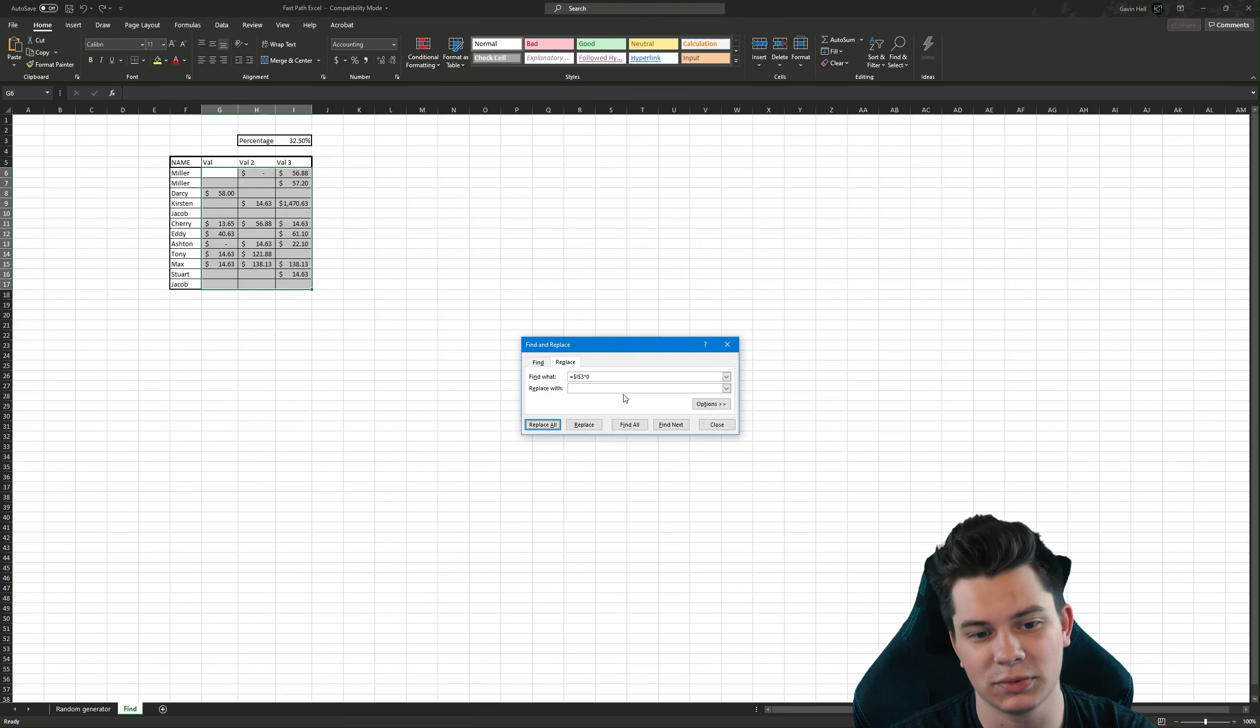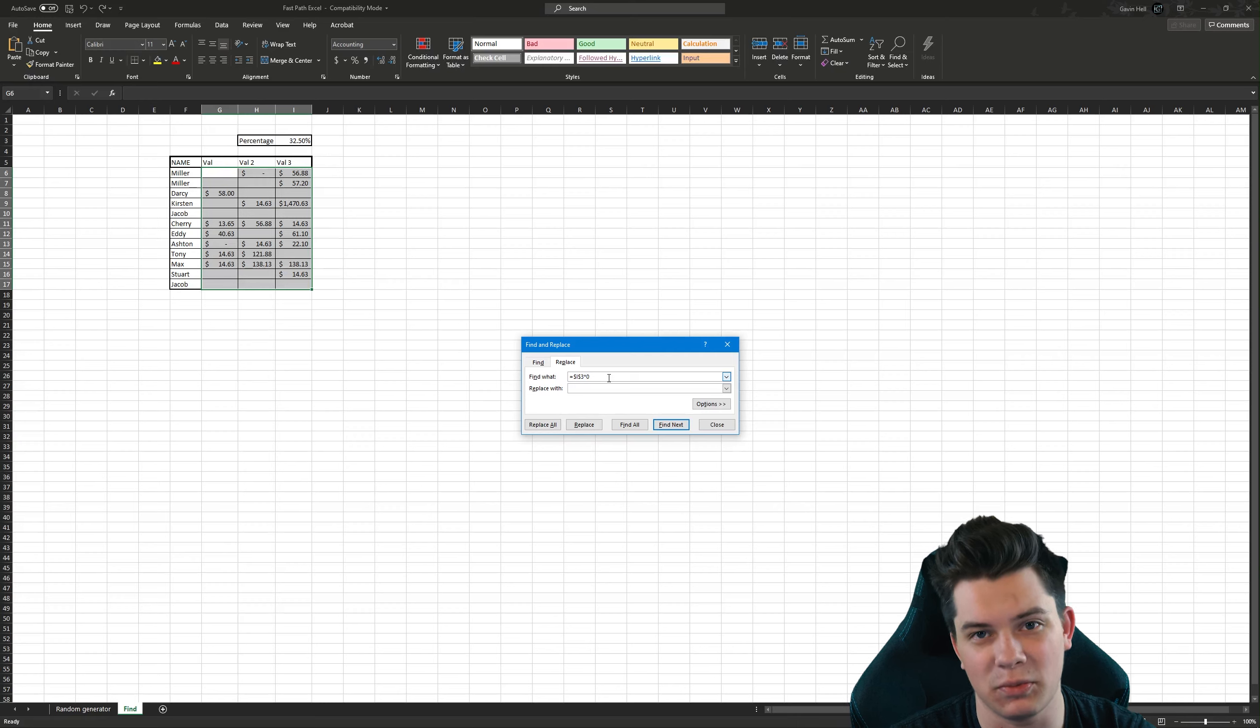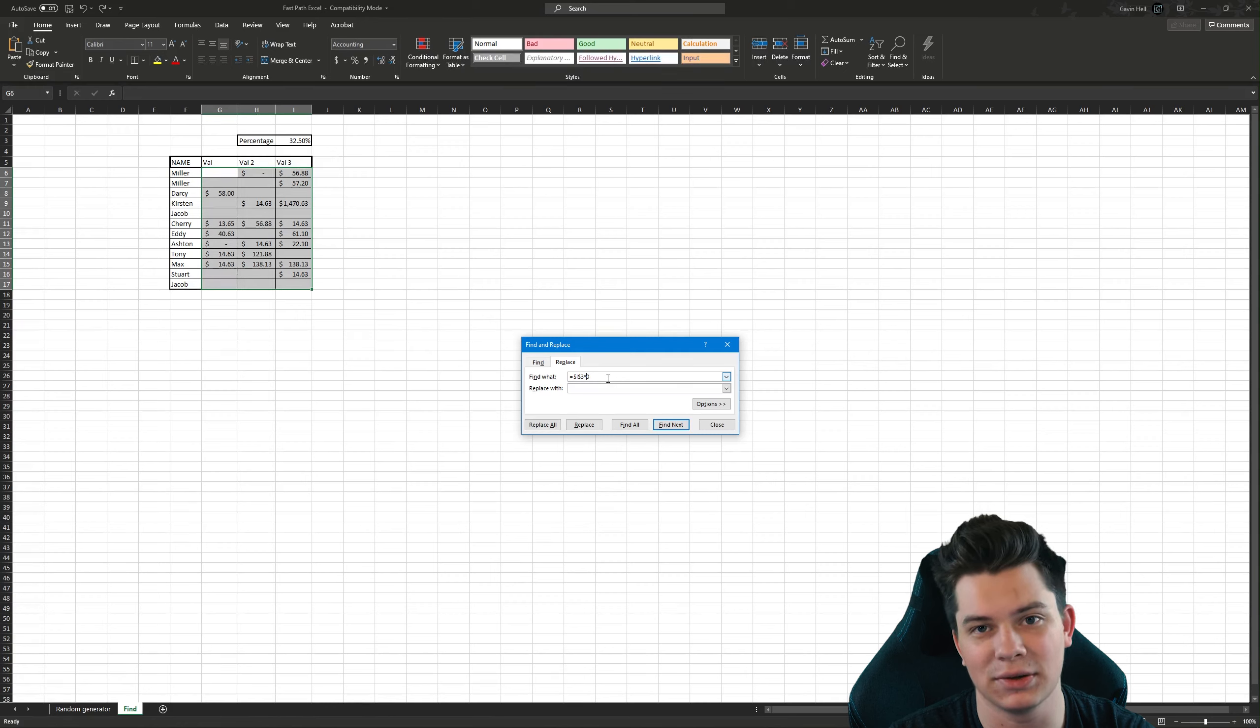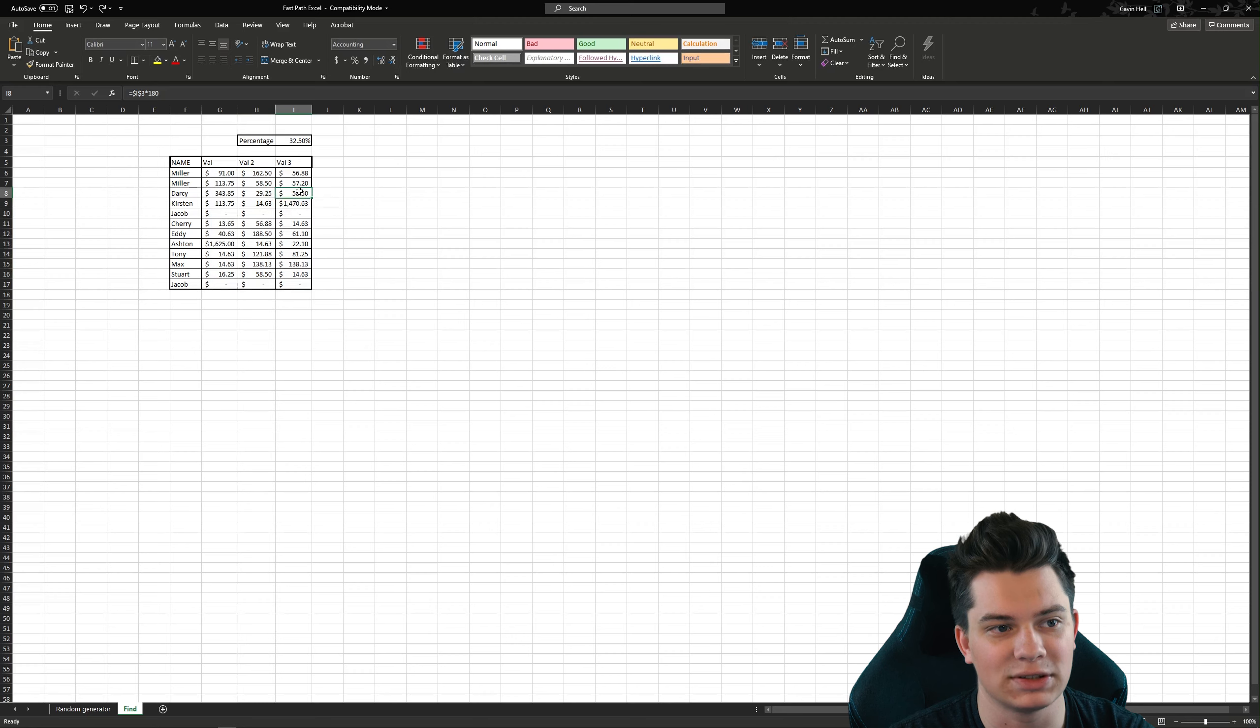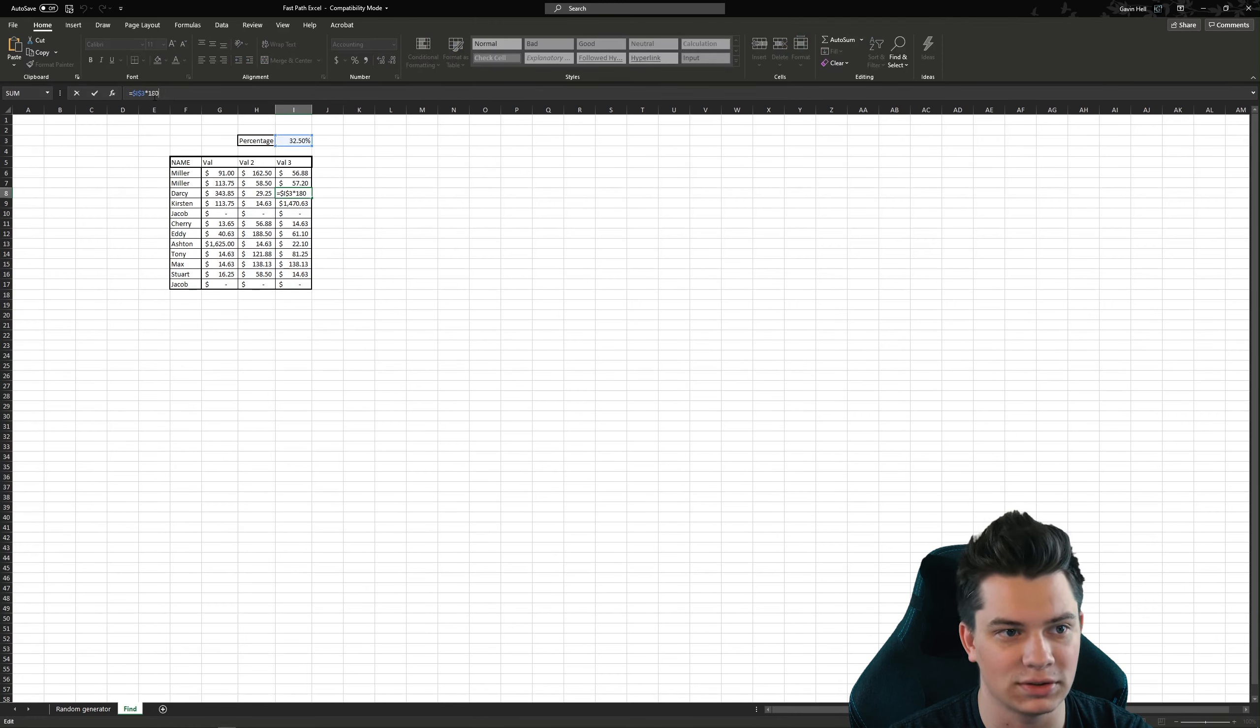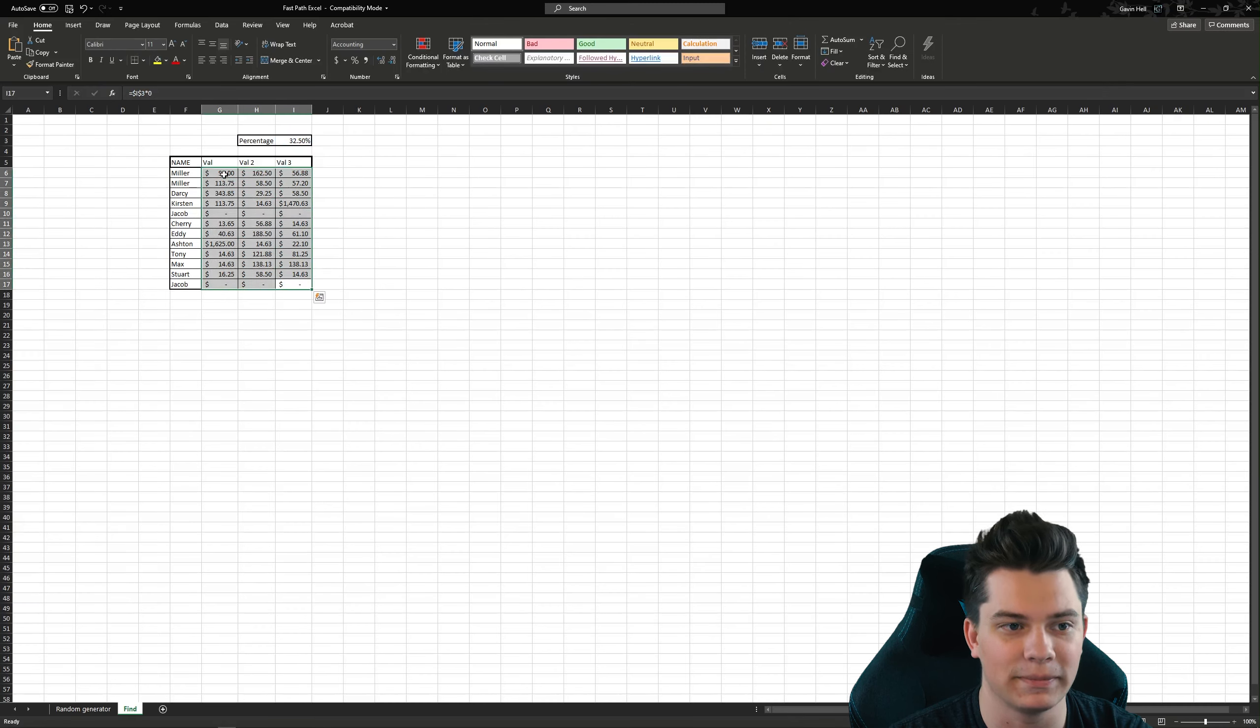So what ends up happening is this asterisk is a wildcard, so it looks for anything that has that function and anything with a zero at the end. So if I undo this, some of these numbers that got deleted, like times 180, it just ignores the one and eight, and it goes and finds the zero. So we'll replace that.